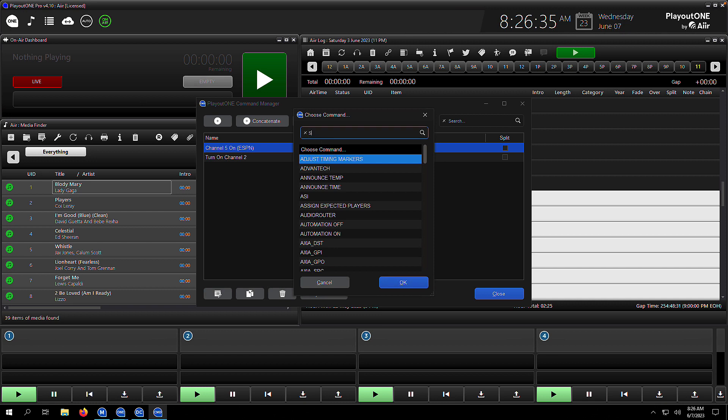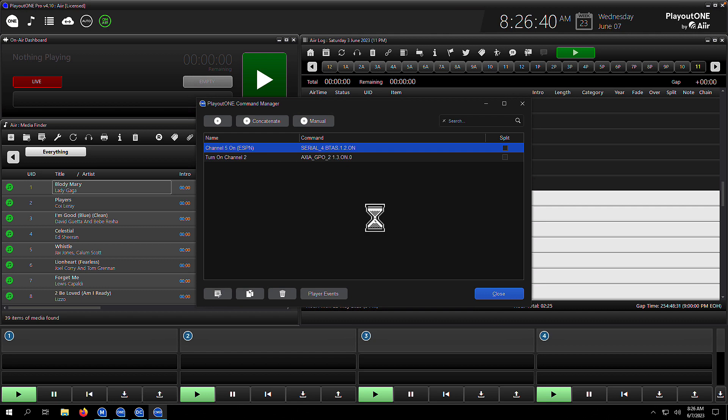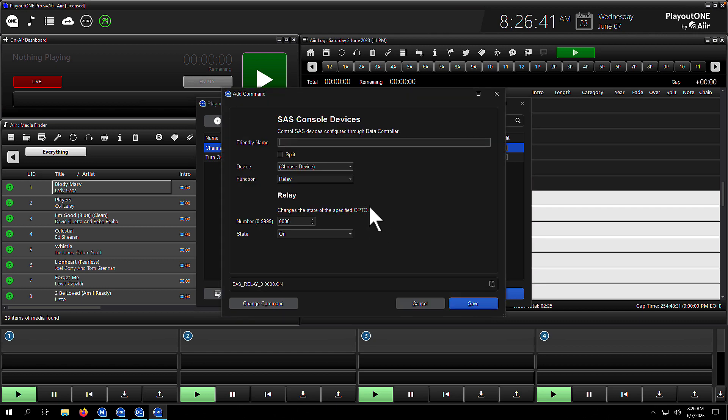Let's add an SAS console command. Let's turn on an SAS relay—we've got a Rubicon connected up. Let's give it a friendly name this time. We didn't do that for the serial device. You don't have to; this is optional.